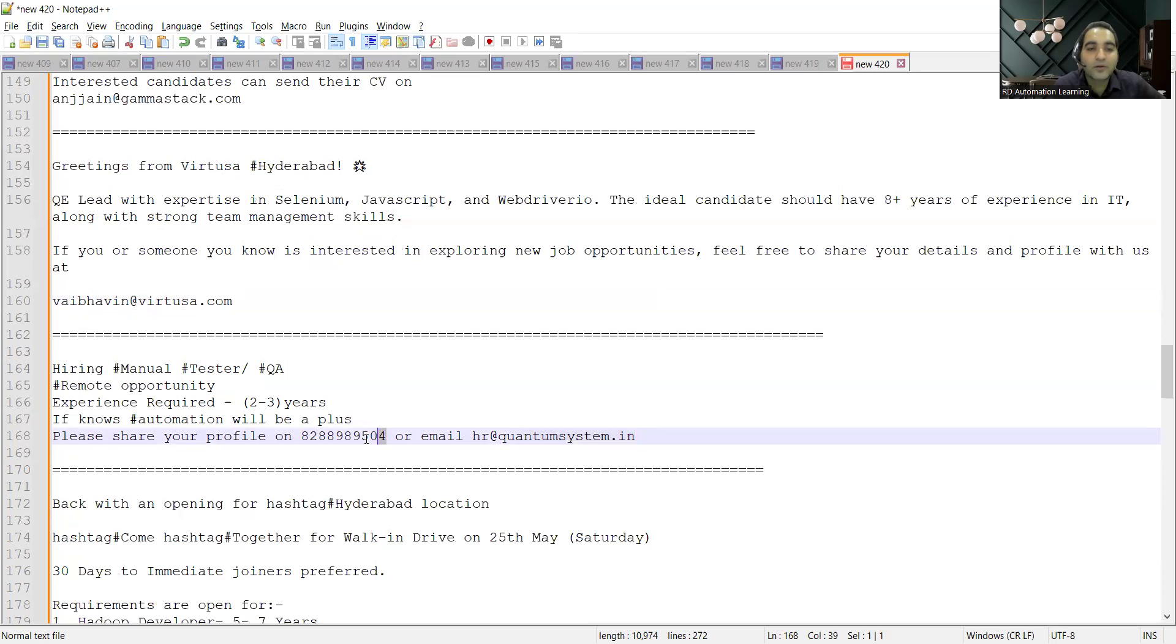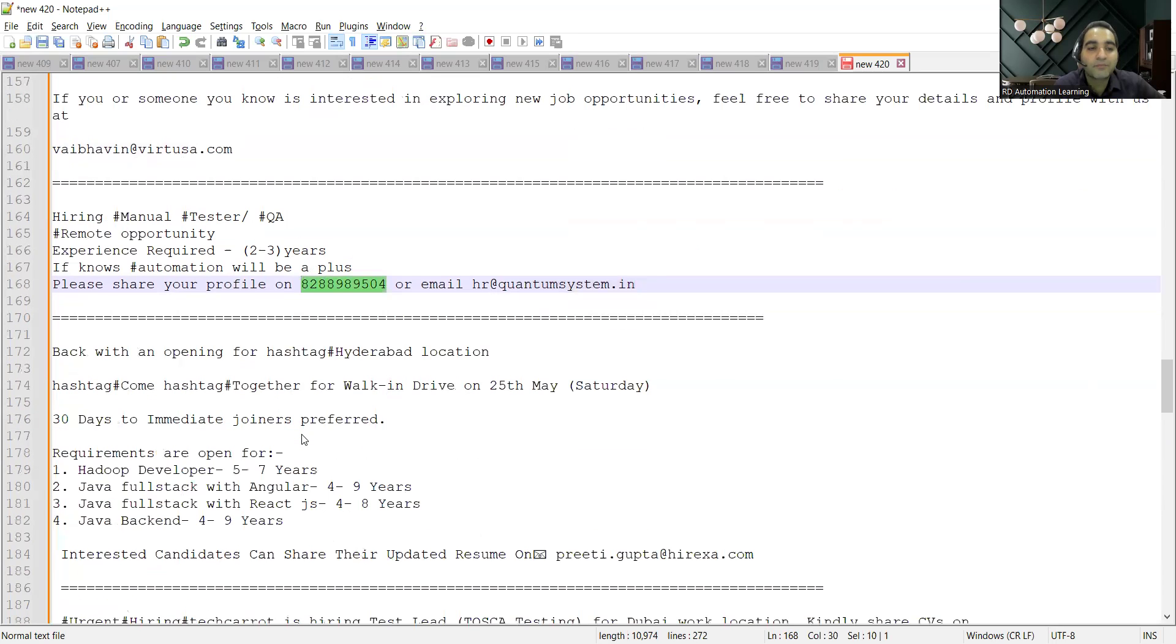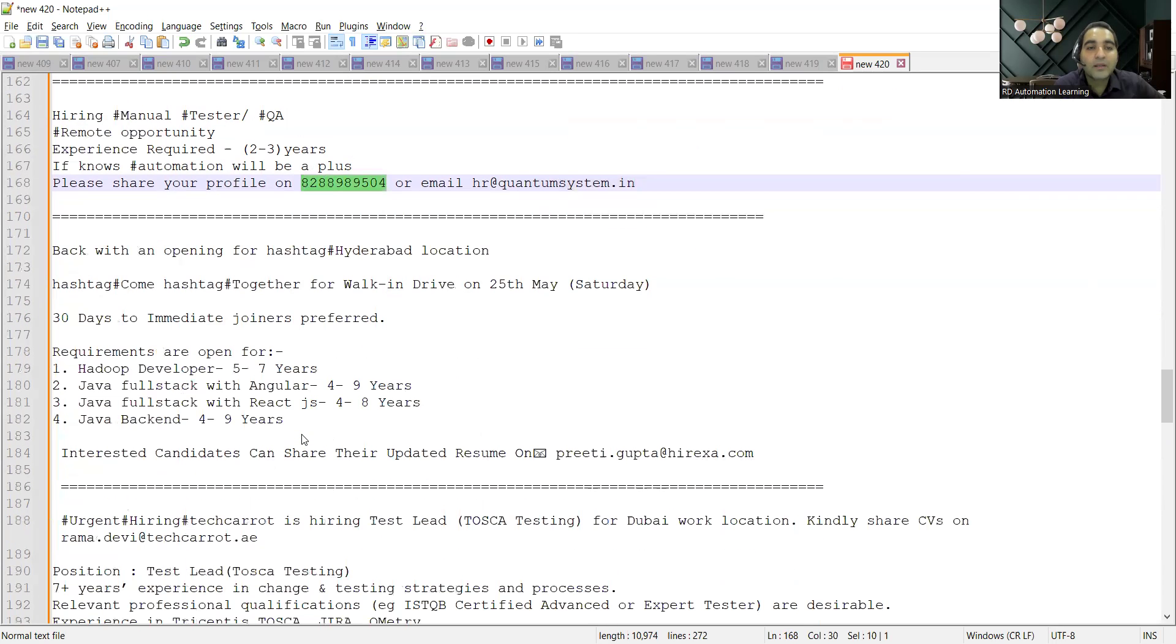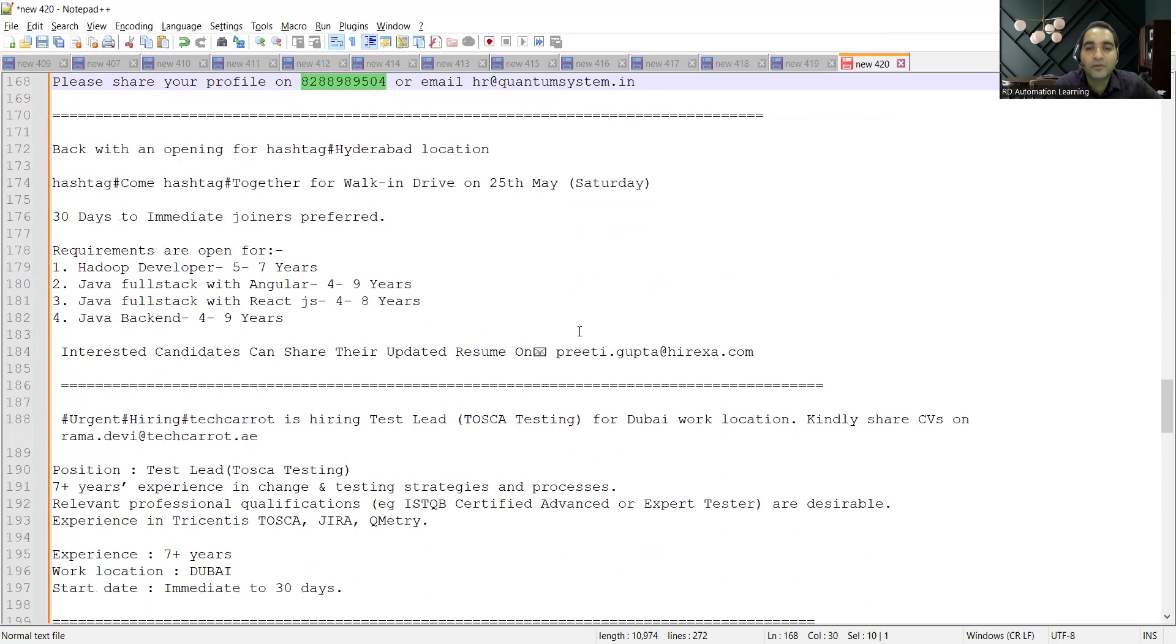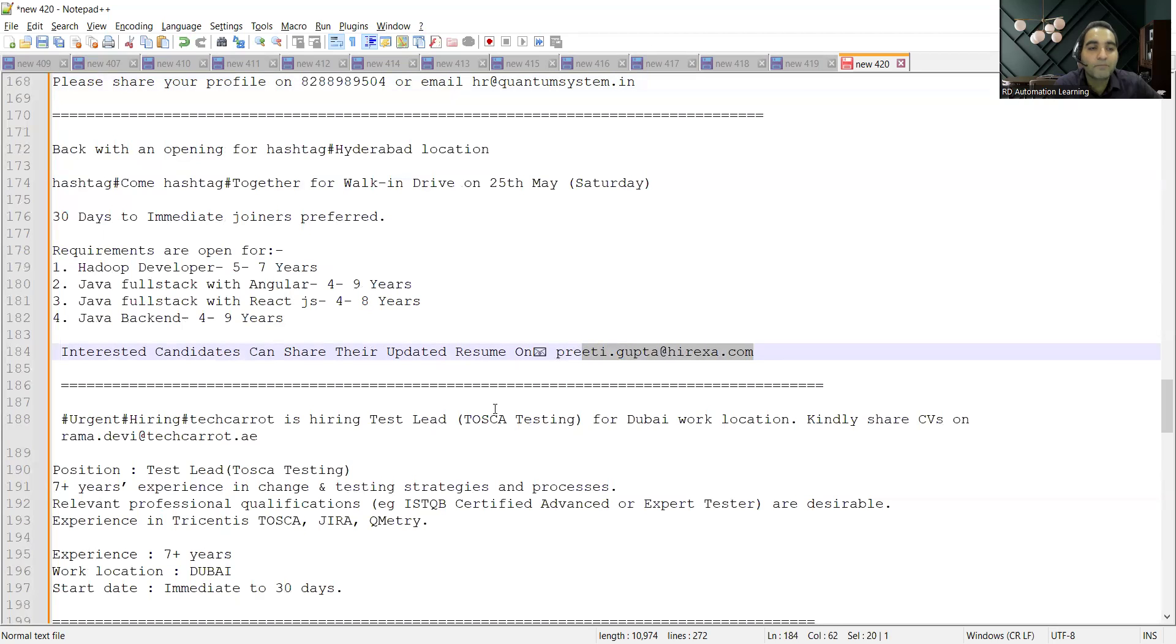Then there's a walk-in drive on 25th of May wherein they are looking for software engineers, developers, one is Hadoop developer, then Java full stack backend. You can share your CV at priti.gupta@hyraxa.com.